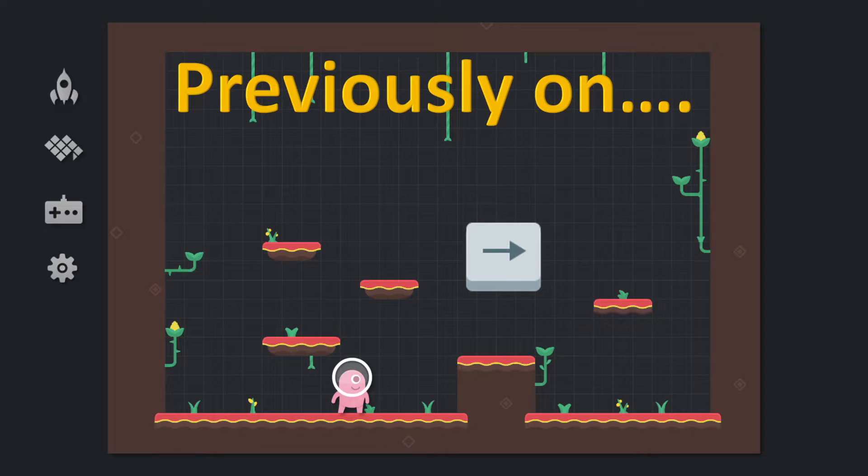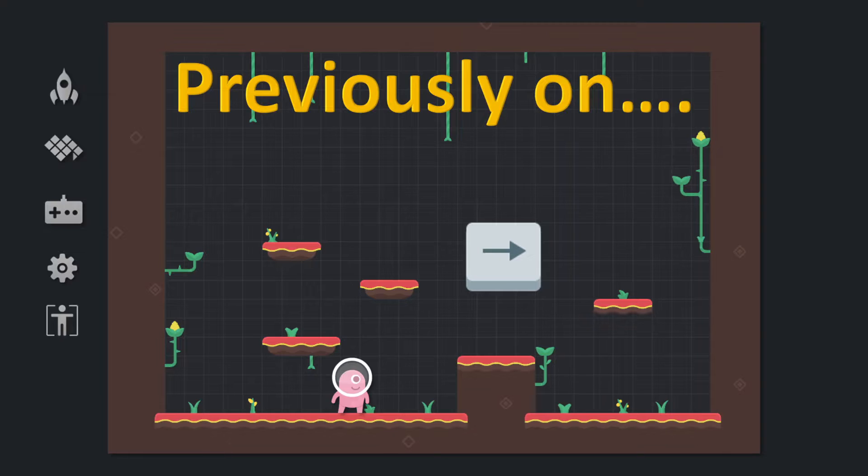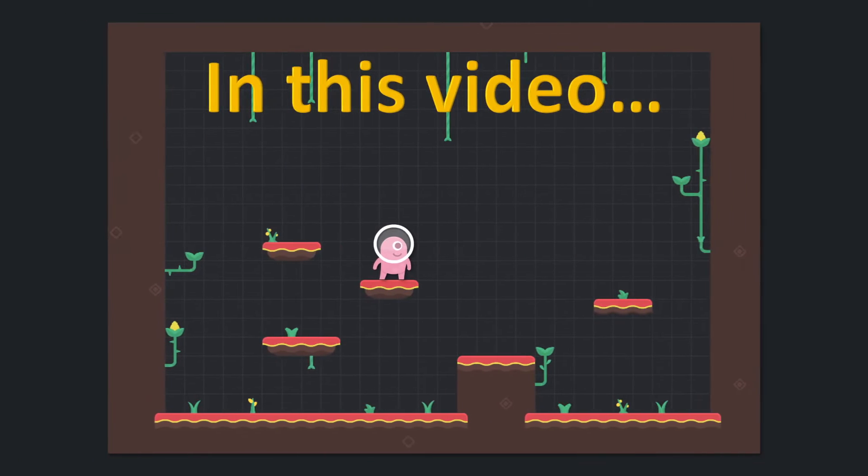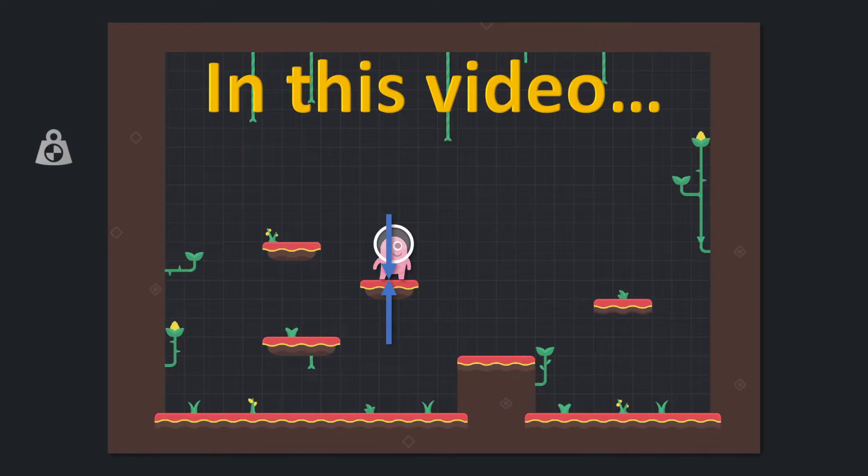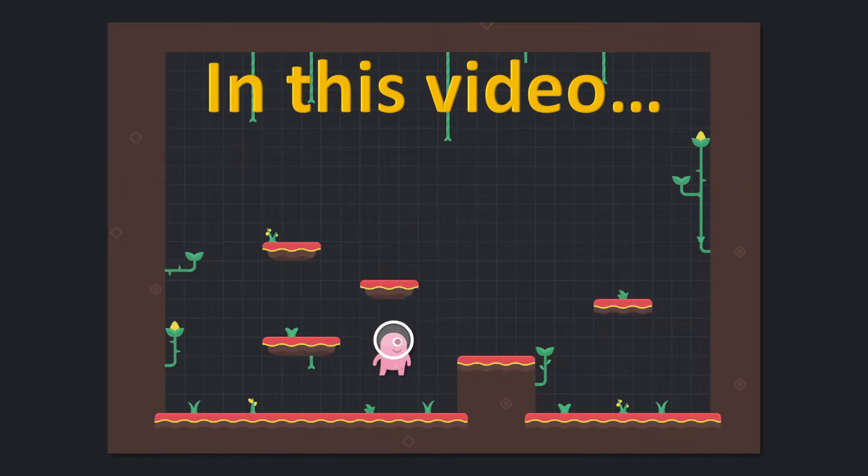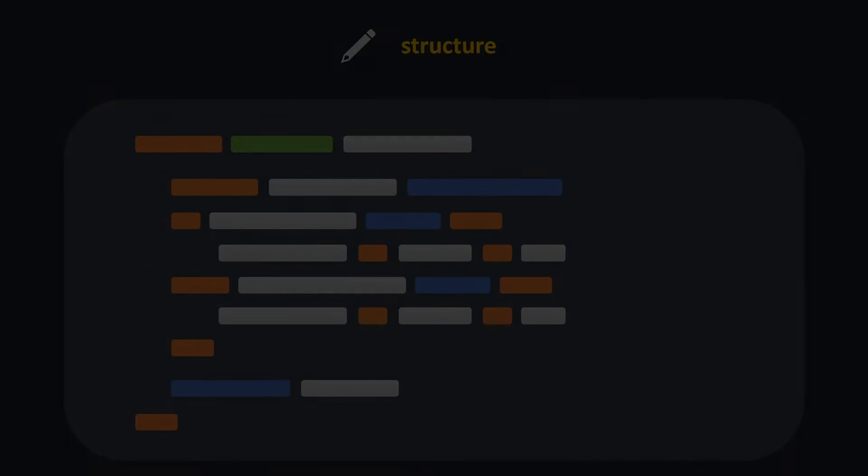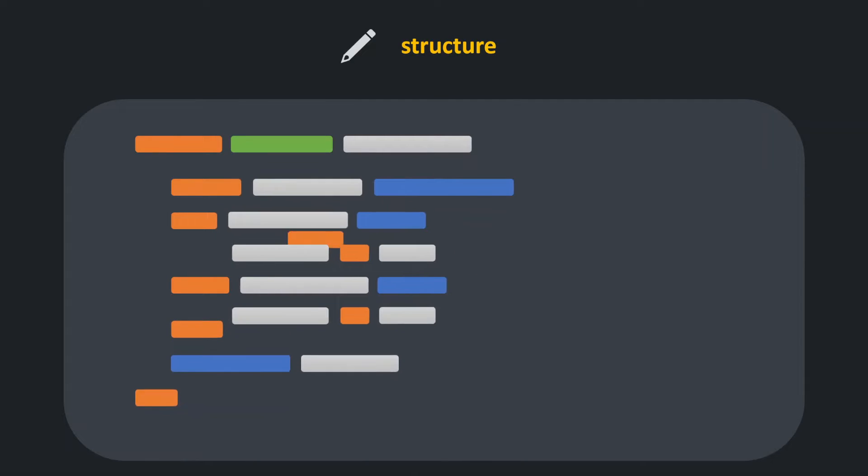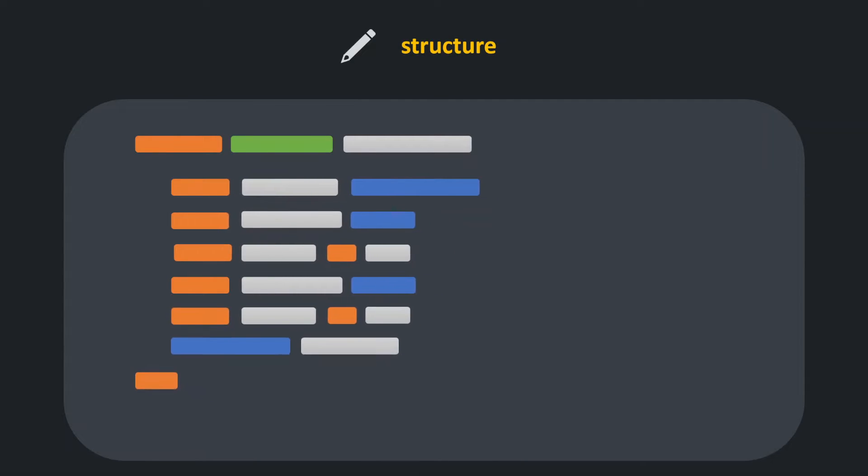We also added basic animation handling and flipped our sprite to head in the movement direction. In this video we will learn how to handle collisions between our hero and the level and implement gravity mechanics while also structuring our code a little bit.